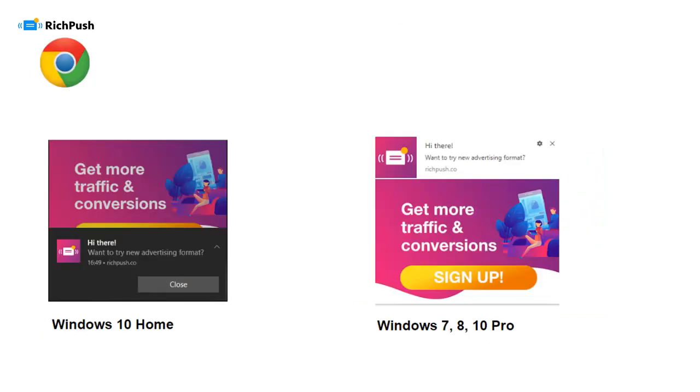Windows, and what's interesting, different versions of this operating system are slightly different in a way how Web Push Ads look like.